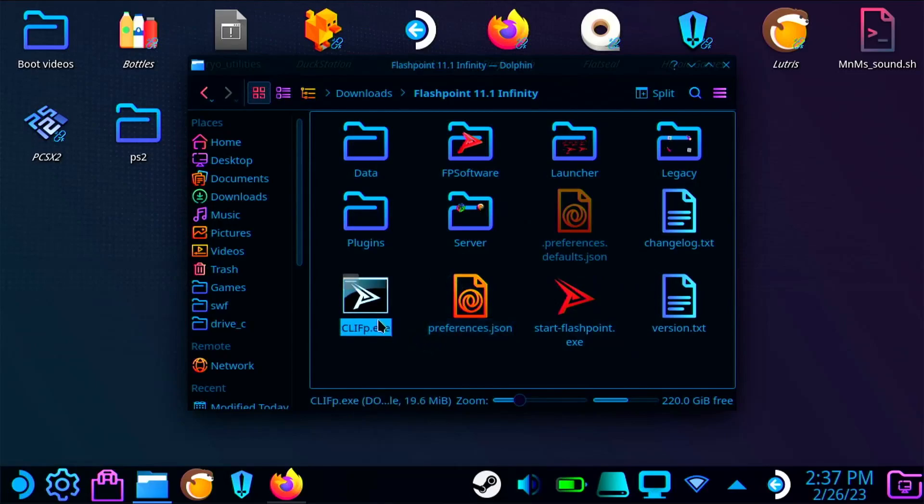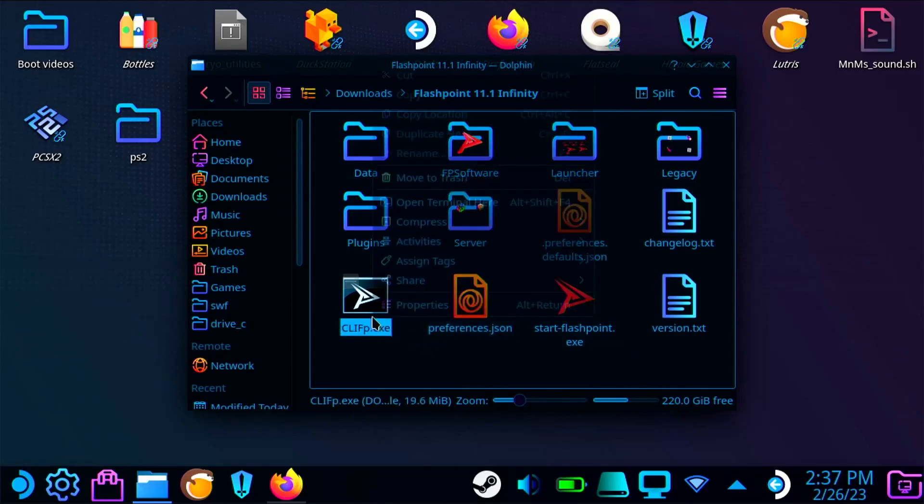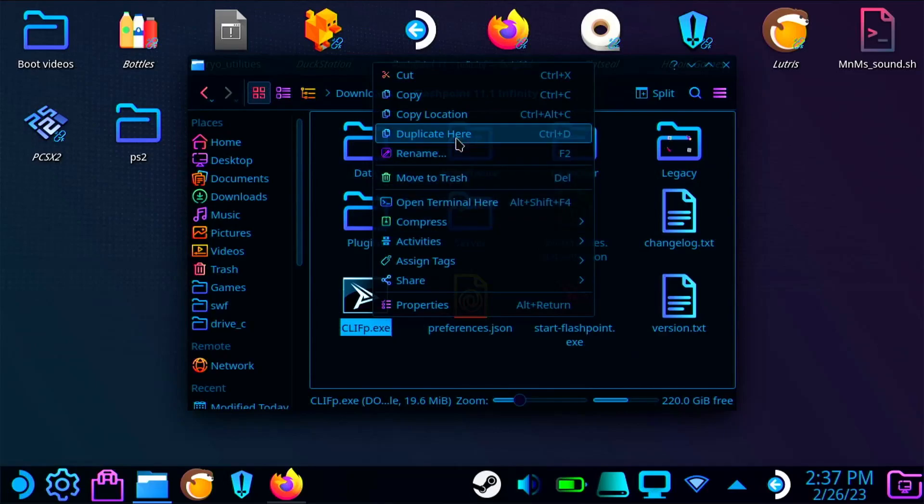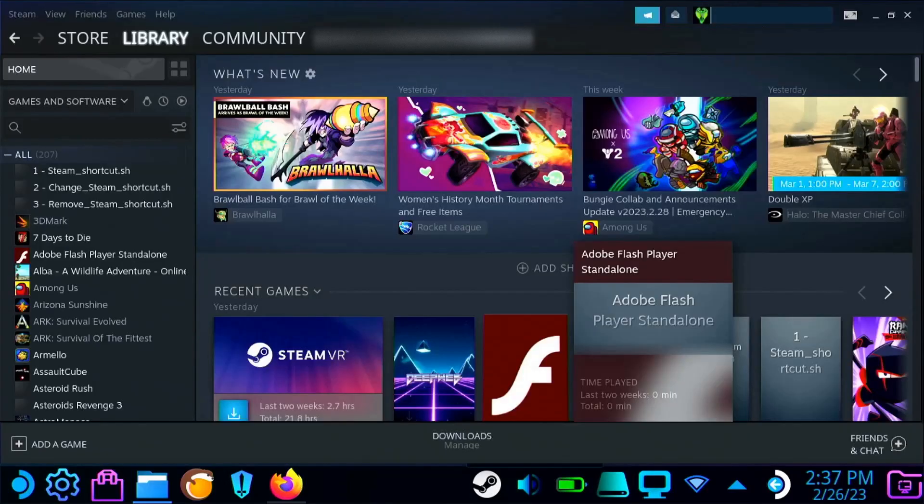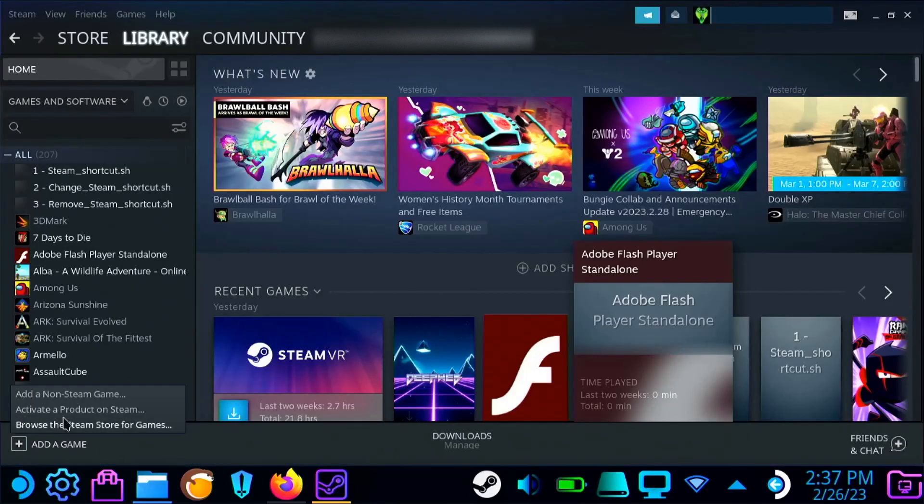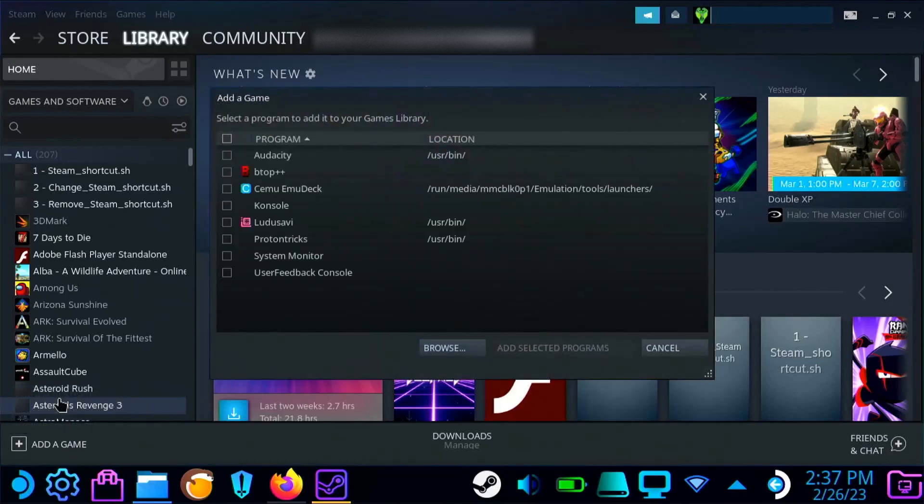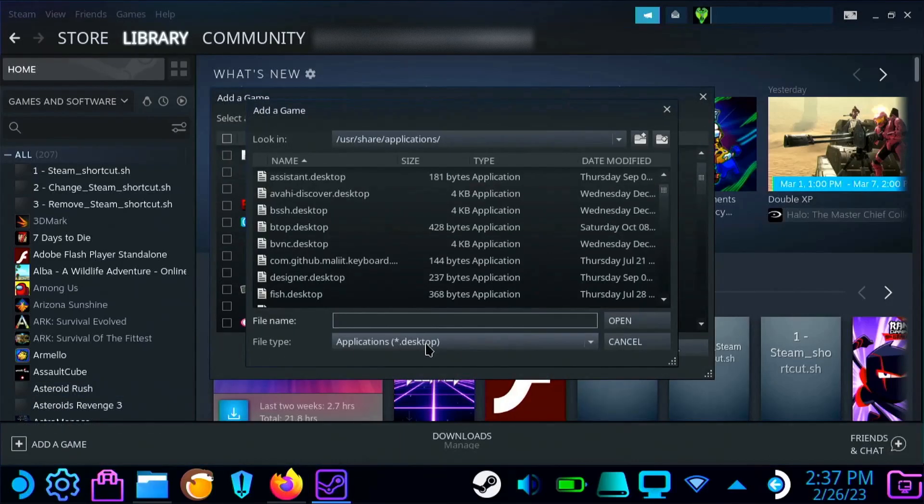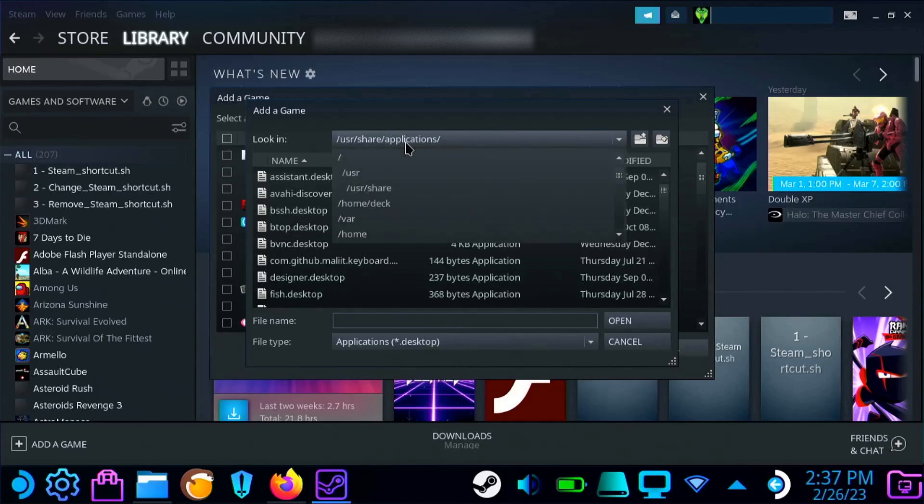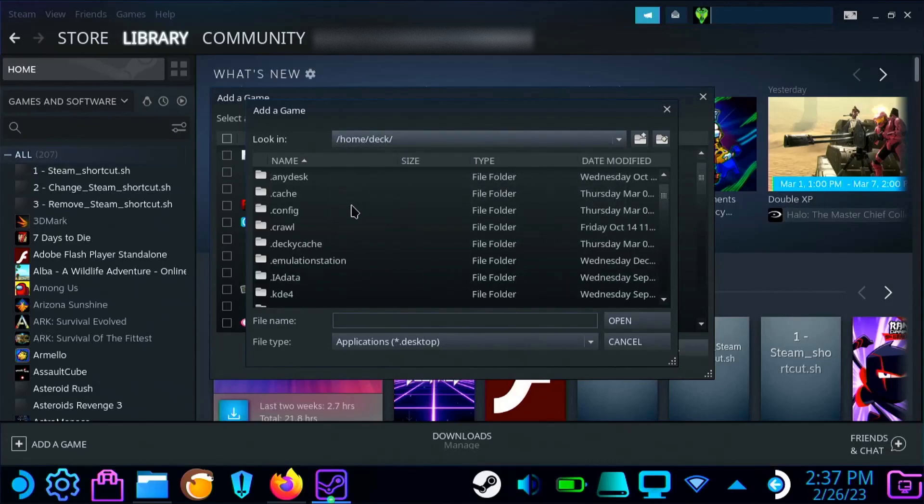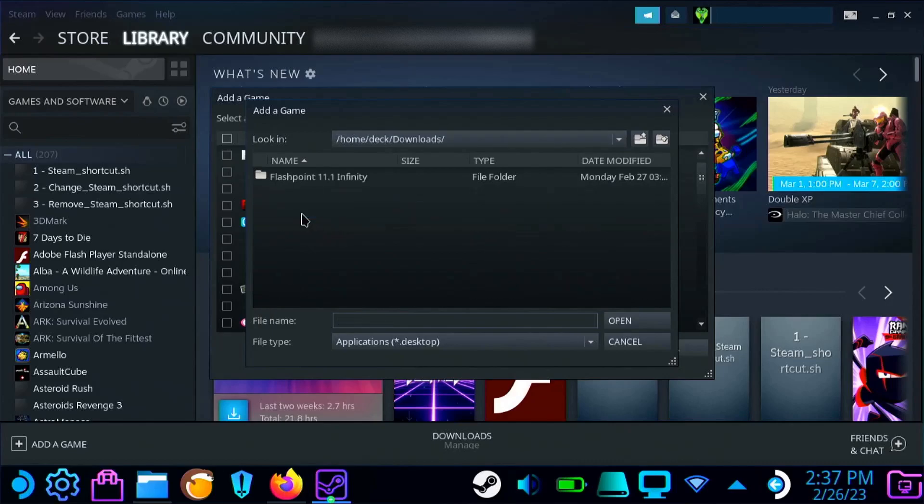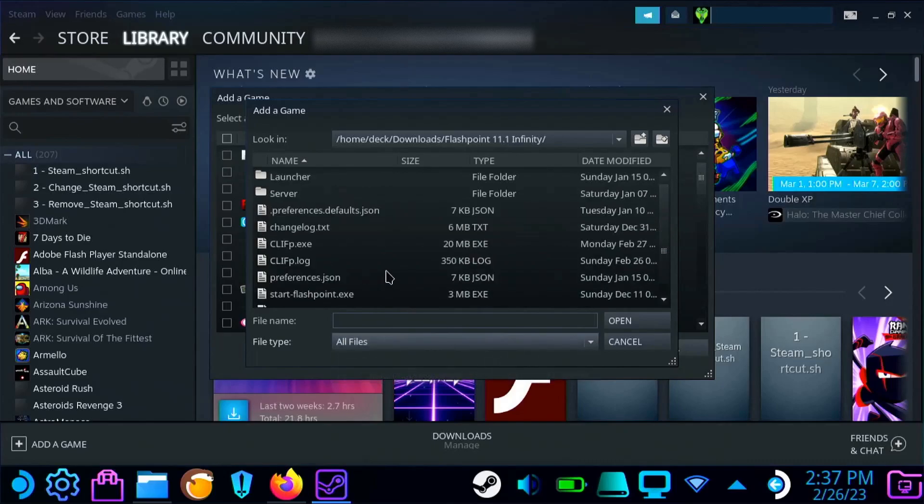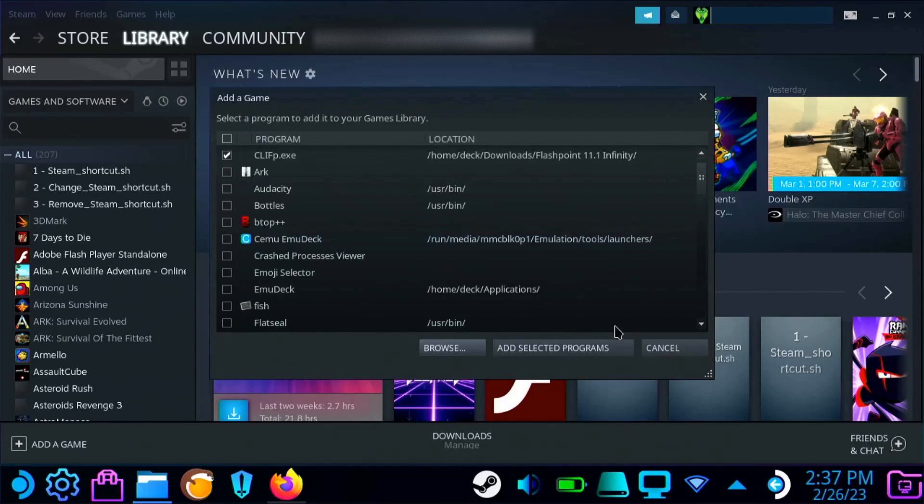And then you're going to want to add it to Steam. So in the guide, it does mention you can just right click and add it to Steam. This didn't work for me at all. So what I did is I went to Steam, I clicked on add a game, I selected add a non-Steam game, then I went to browse and found that Clip.exe. Once I was in the right location, I changed it from application to all files, and then selected the .exe file. And from here, I was able to add it directly into Steam.